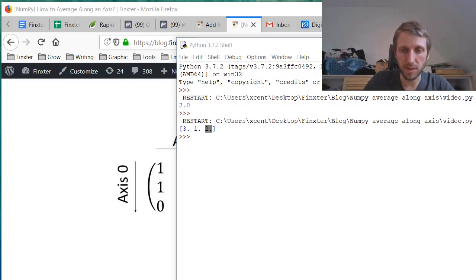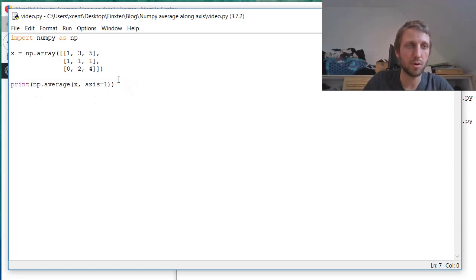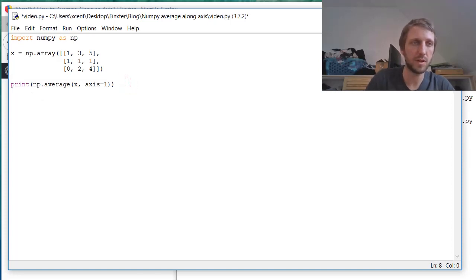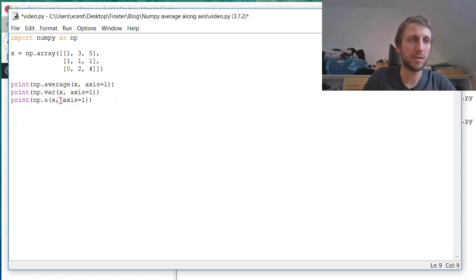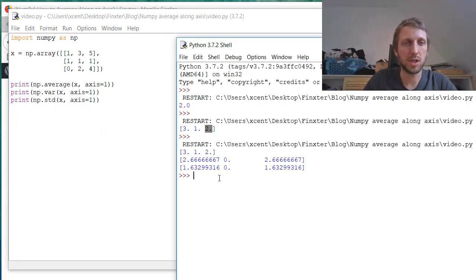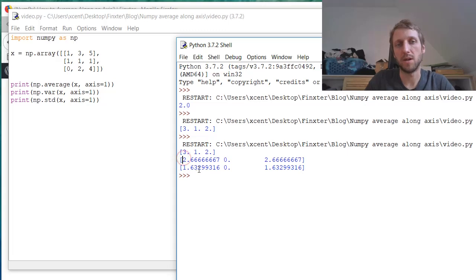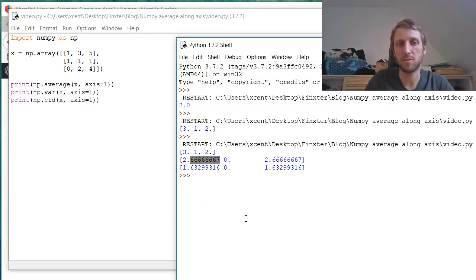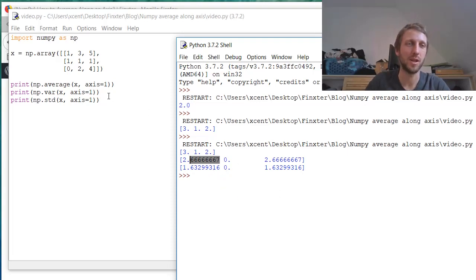So basically we can do exactly the same thing for, as I told you previously, variance for example, and for standard deviation. So we just change the names and you can see this one is the square root of this one. So we can just trust NumPy to calculate the values correctly.